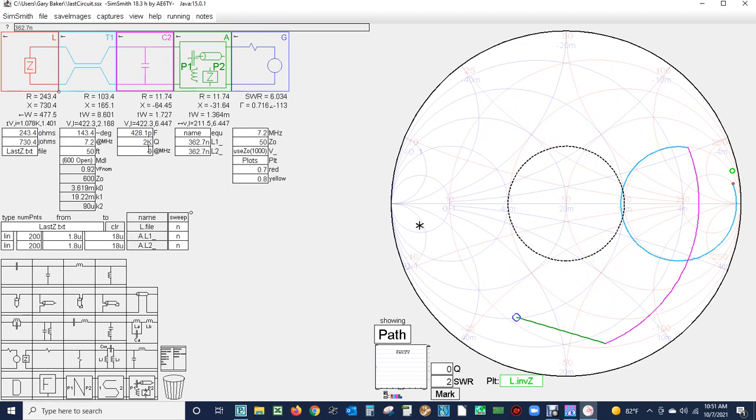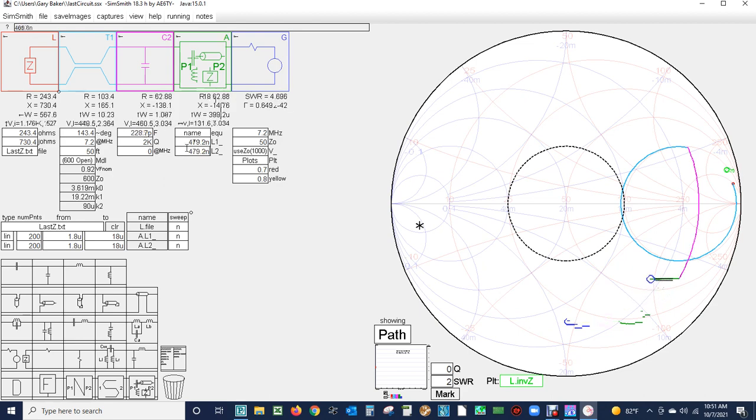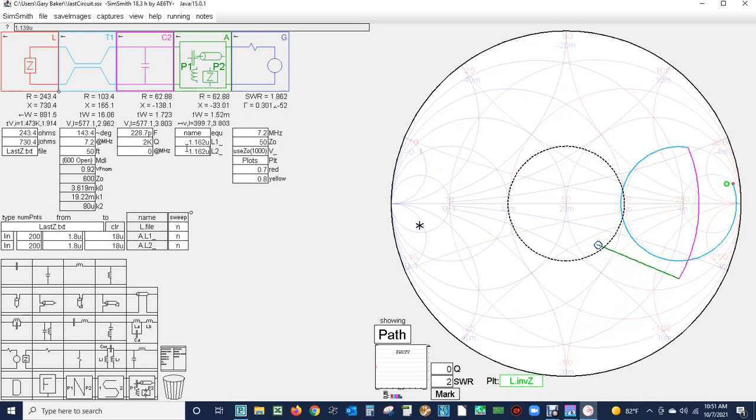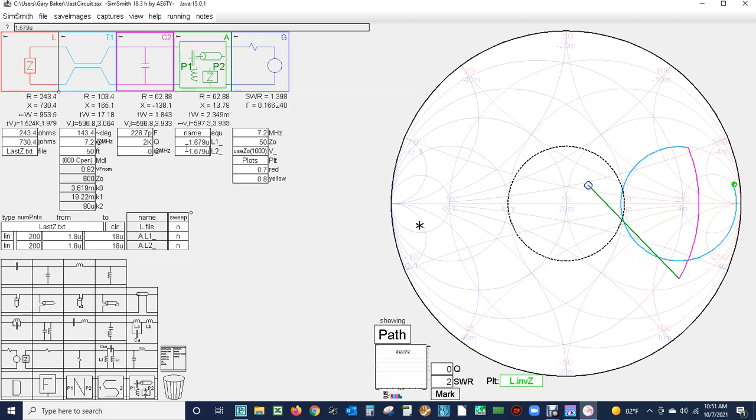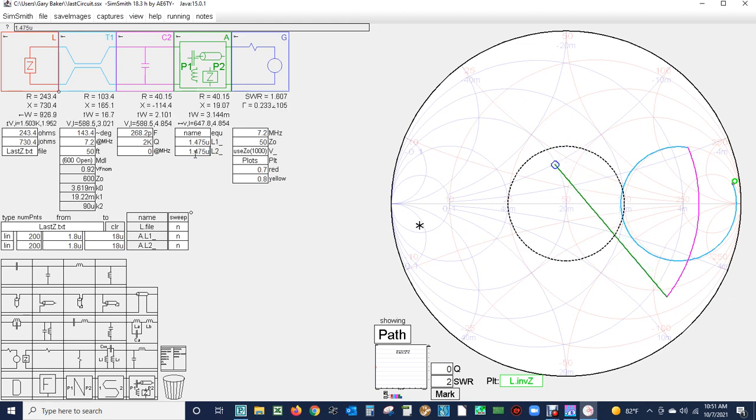It's still not getting us where we want to go. Now we'll change the capacitor down here and increase the inductor. Look where it's going, it's going right in. Now we're just above 50 ohms, the SWR is 1.4 to 1. Now we'll increase the capacitor and decrease the inductors to bring it back. We've gone a little bit too far with the capacitor.